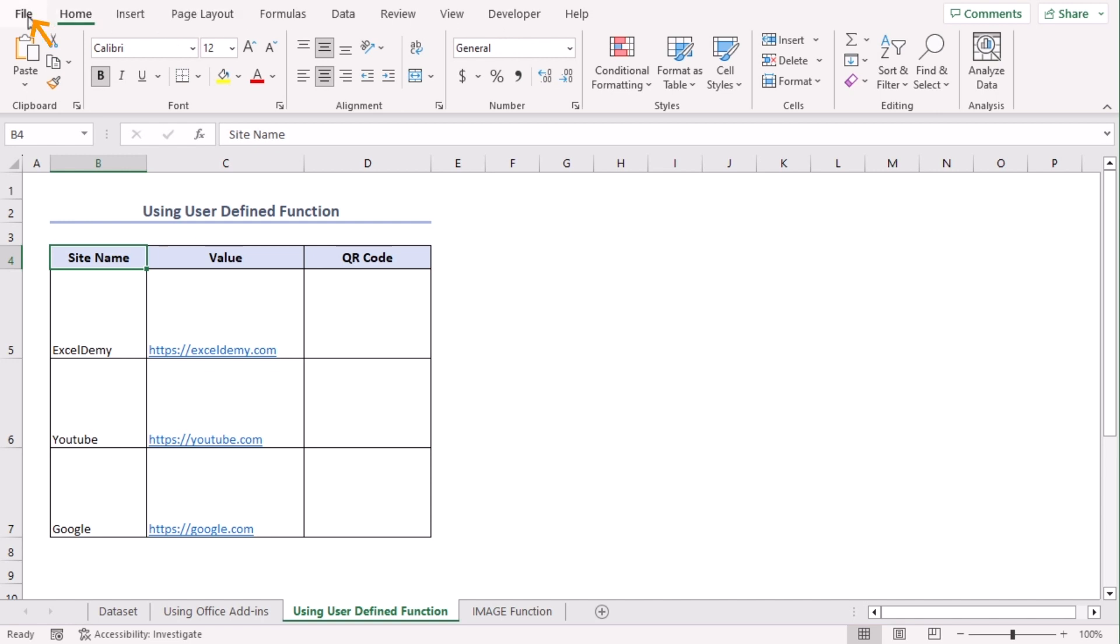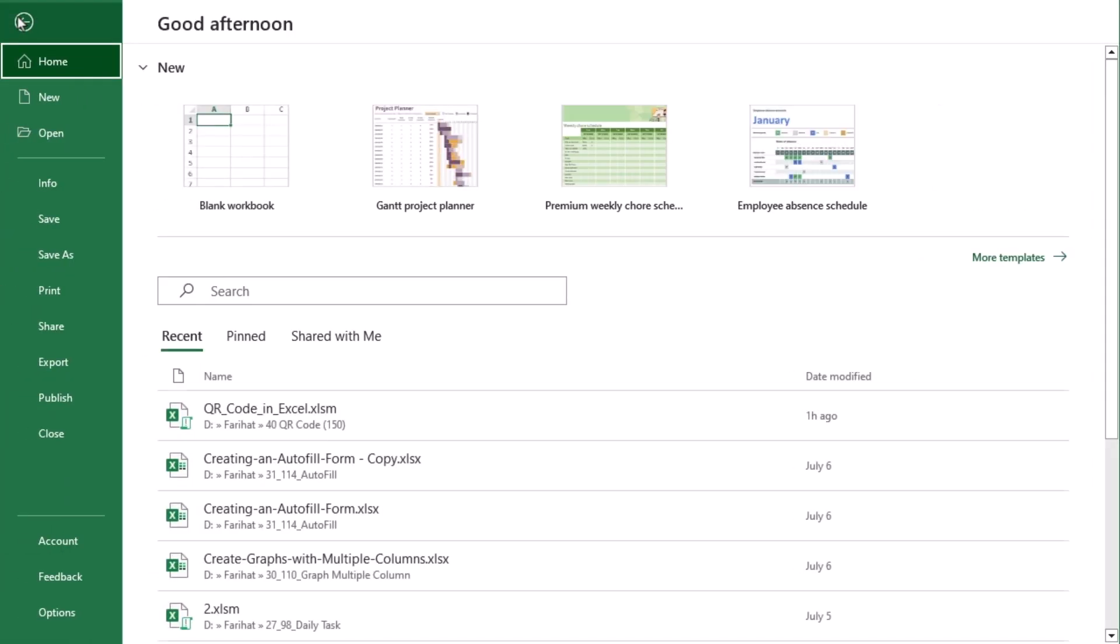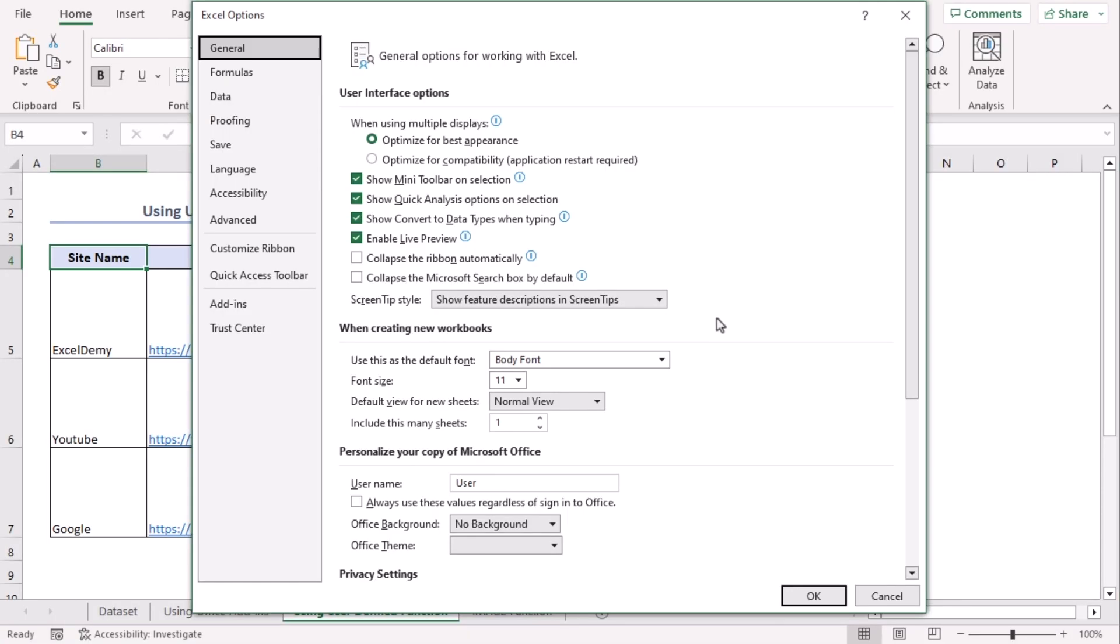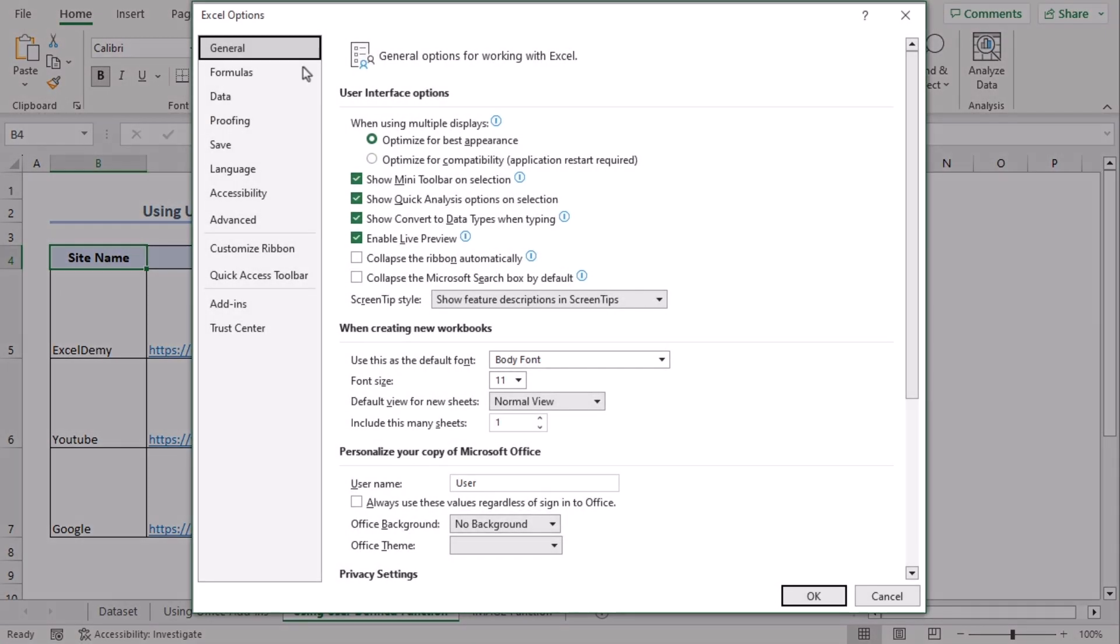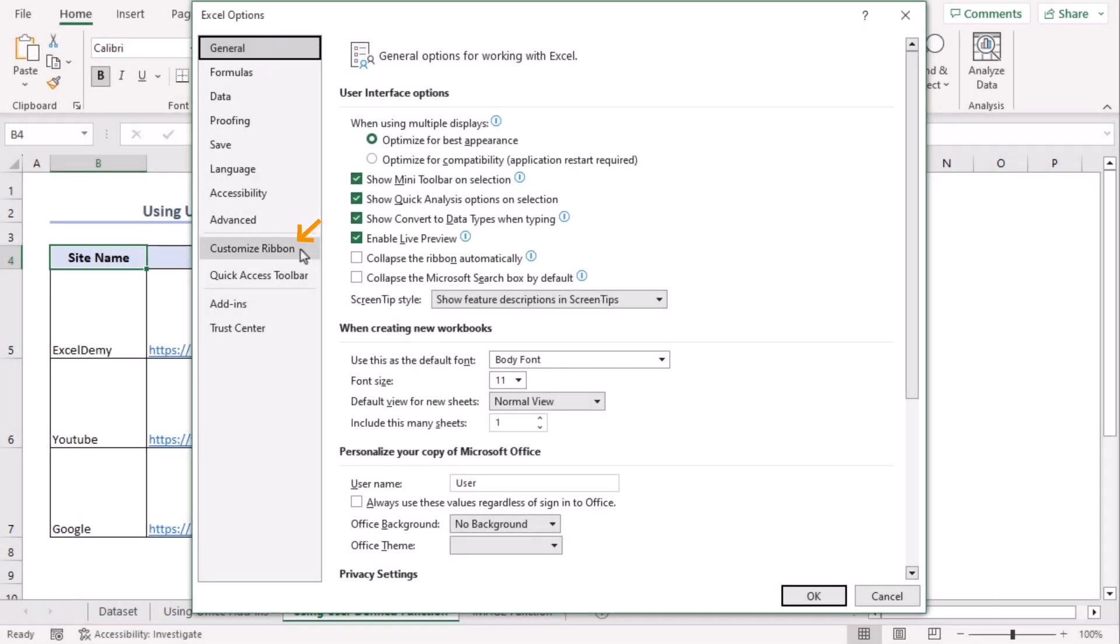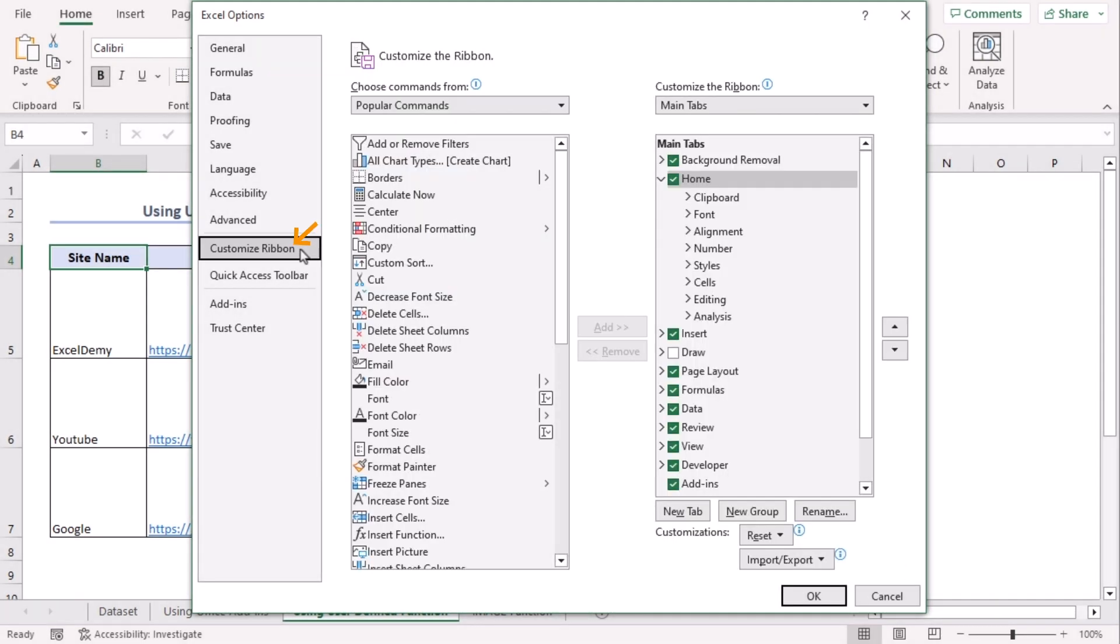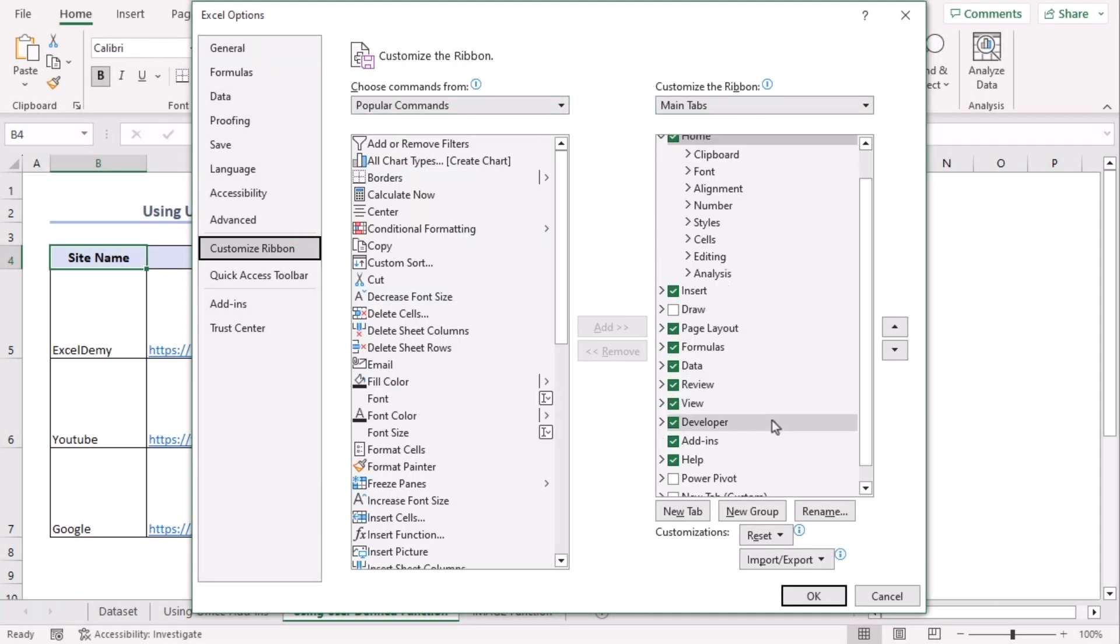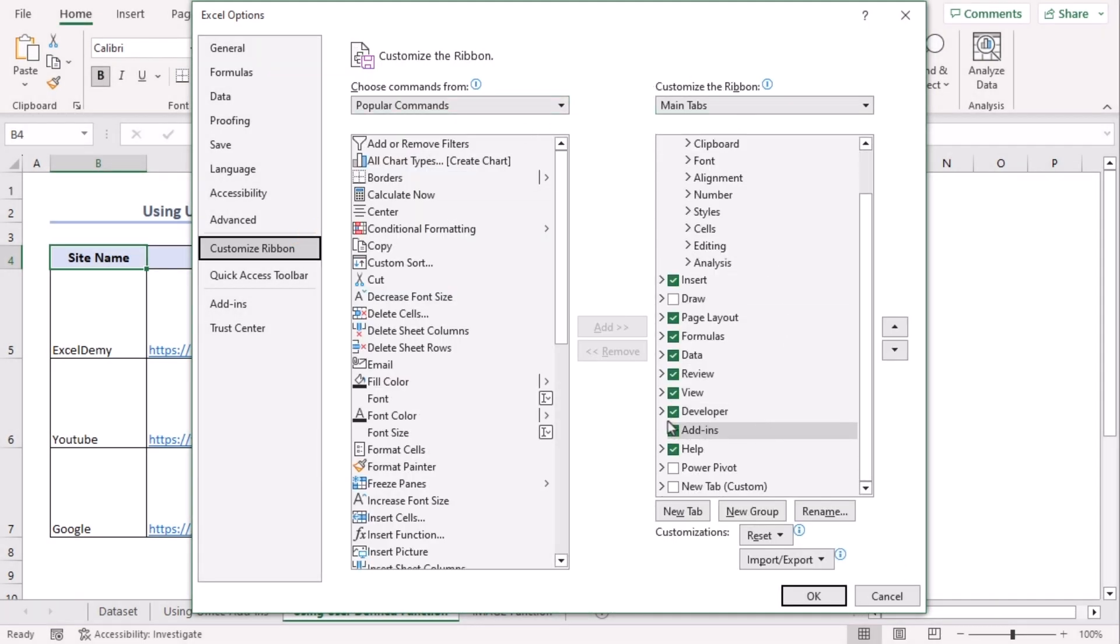From the options, you can get the Excel Options window. Here go to Customize Ribbon and from the Main Tabs, you can see that our Developer option is checked. It may remain unchecked. If you don't have Developer tab, this box should look like this.